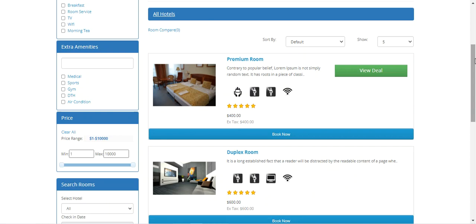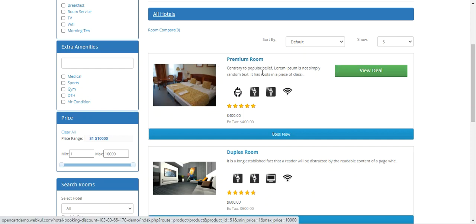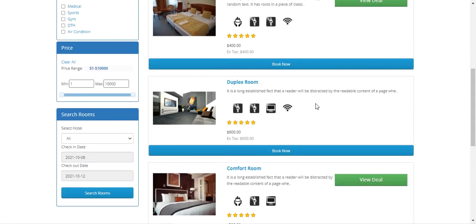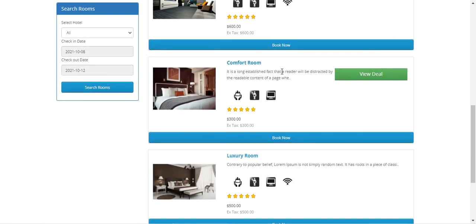If discounts have been applied to a hotel booking and reservation product, customers will find a 'View Deal' button for that product. For the premium room we have deals, but for the duplex room we don't. Similarly, for the comfort room we have a deal, but for the luxury one we don't.